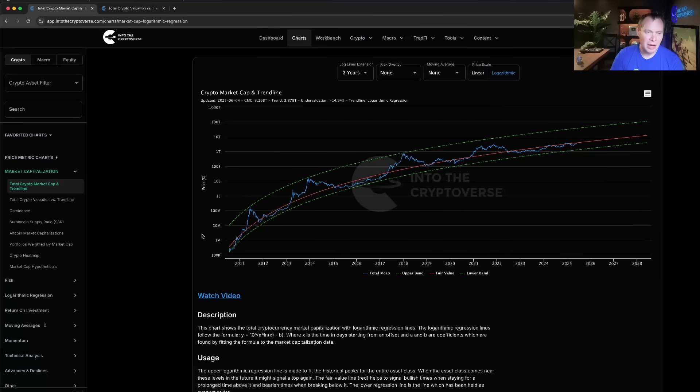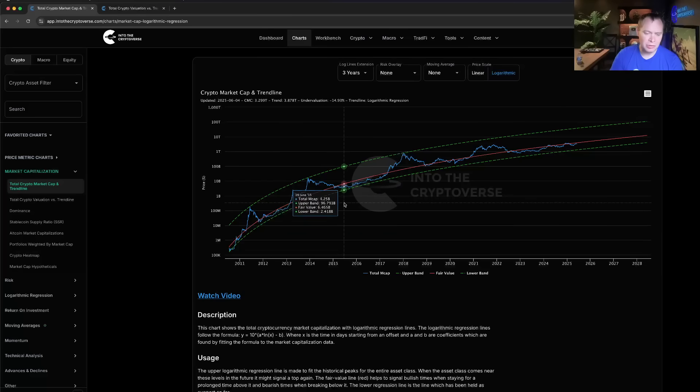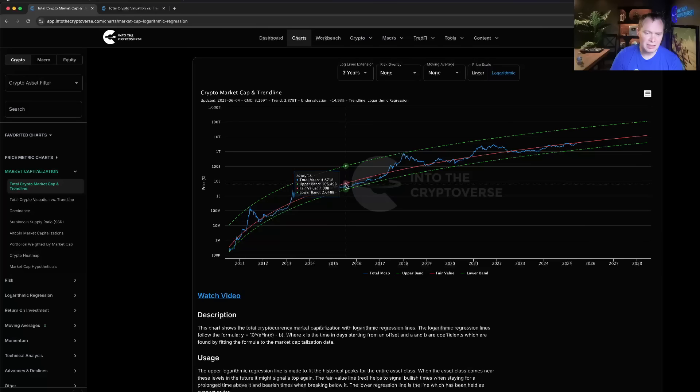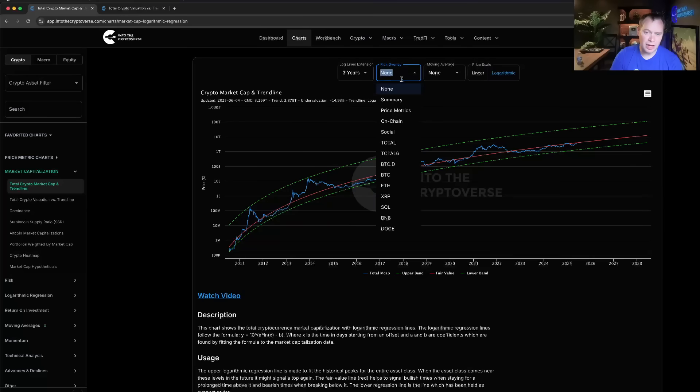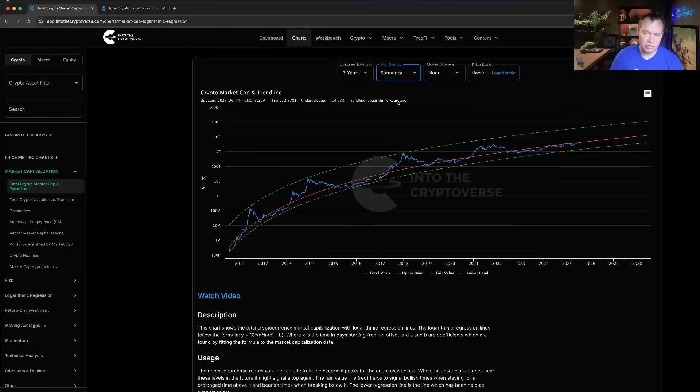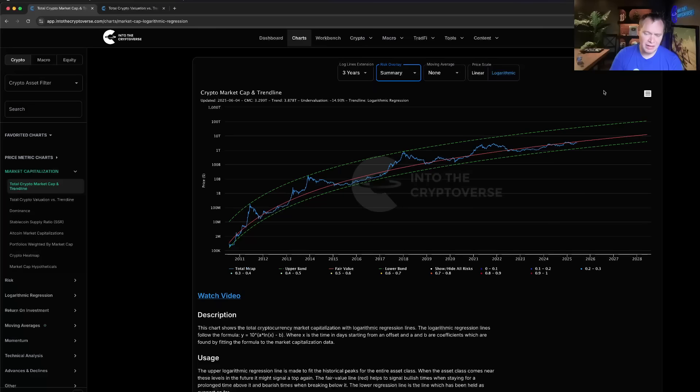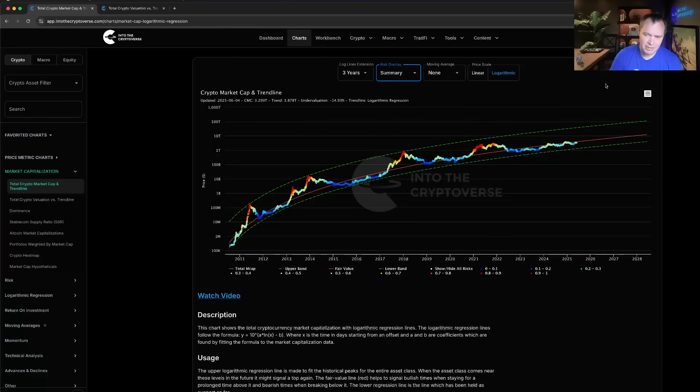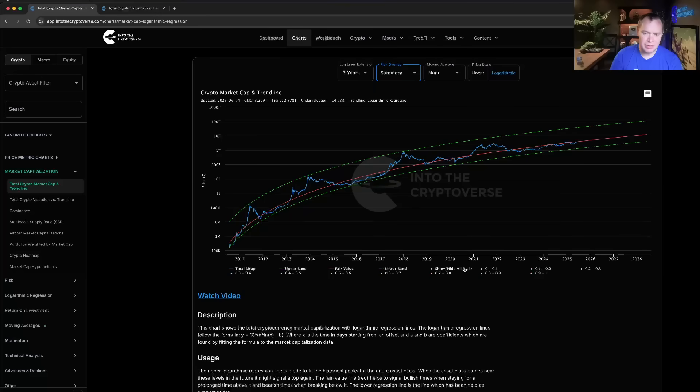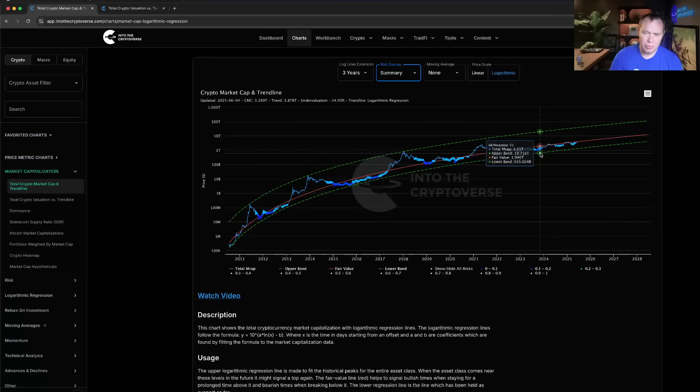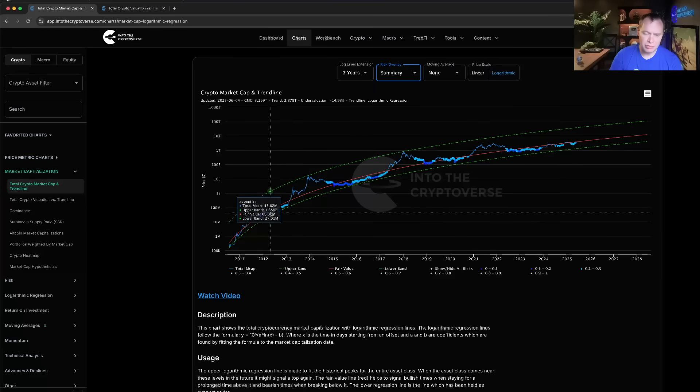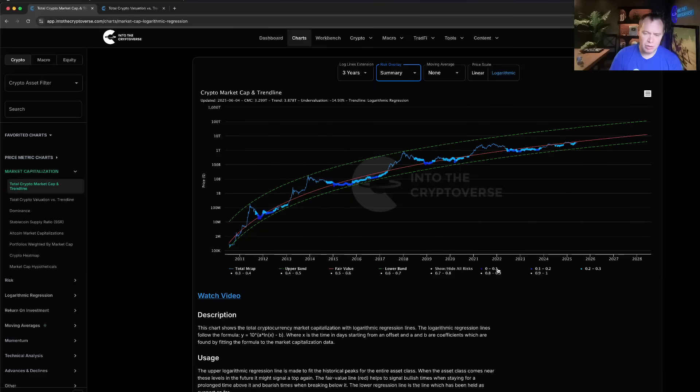You can overlay the summary risk onto this chart and that at least gives us an idea of the overall risk on the asset class as a whole. You can isolate just some of the lower risk bands and kind of see where we are this cycle compared to prior cycles. Ultimately I think in order to get a durable rally above these levels...